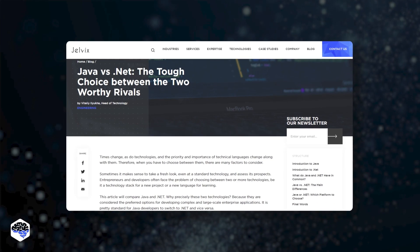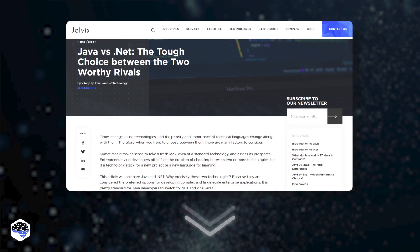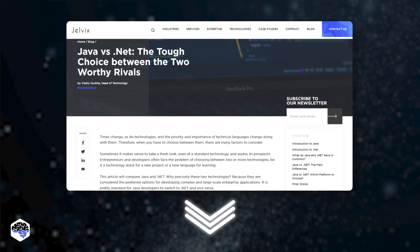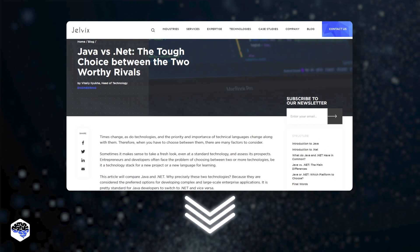By the way, we highly recommend you check out the article about the differences between Java versus .NET. The link is in the description.